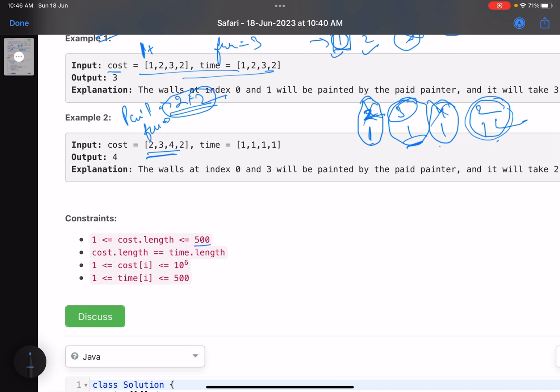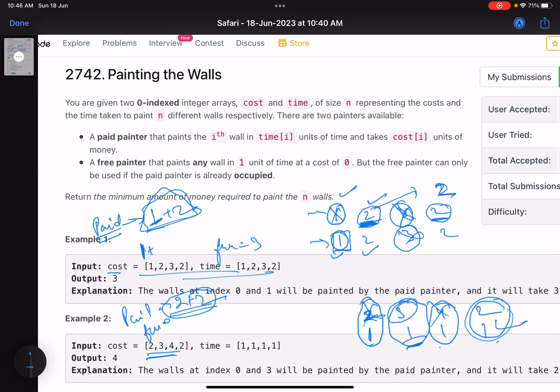The constraints are: total number of walls is up to 500, the cost of painting the i-th wall can be up to 10 to the power of 6, and time values are up to 500.